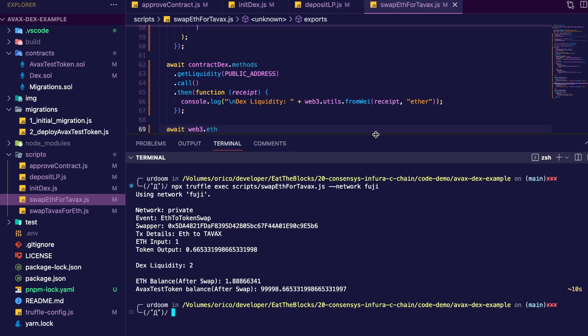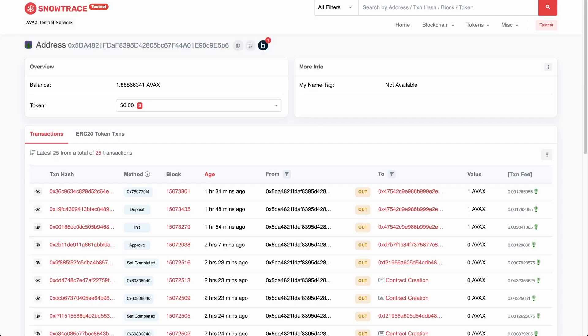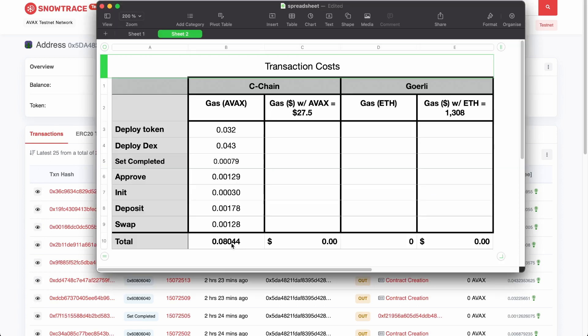We'll also check the DEX liquidity, the balance of our main account and the balance of the test AVAX token that remains. So let's run that. And there you go. You can see that the input was 1 ETH and in return, we get 1 AVAX deducted of the platform fee. So we get 0.97 roughly. We can also see my ETH balance, 1.88 and the amount of TAVAX available. And so now, if we look at our wallet address on Snowtrace and we take all the gas used from the beginning and we take all the gas used from the deployment to the swap, we end up with 0.08 gas used on the Fuji network. And at the end, after we deploy and transact on the Görli network, we'll see how much it really costs on each network.